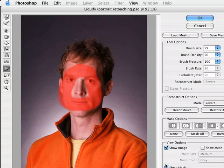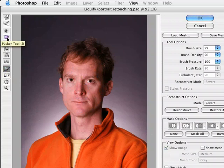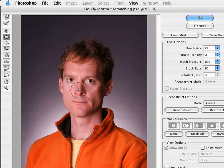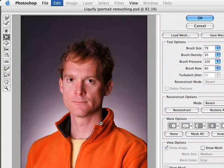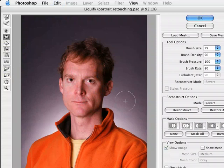Those areas are now protected. I'll switch off Show Mask. Now to shrink the nose, there's a tool called Pucker — Bloat will make it larger and Pucker will make it smaller. Since I want to do the whole nose in one fell swoop, I'll make my brush even bigger. Since I protected those areas, I'm not worried about going too large. One click makes the nose go from here to here — so I'll just click and hold down a little bit. With that one move, I was able to shrink the nose nicely.